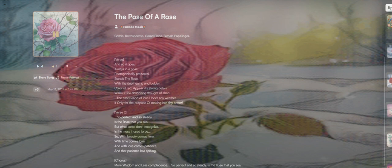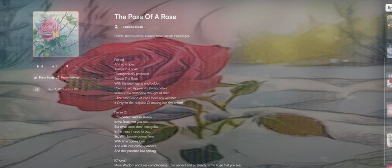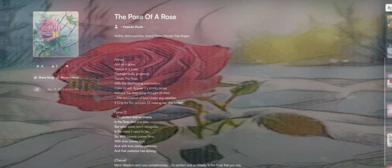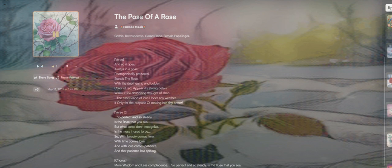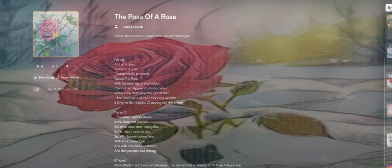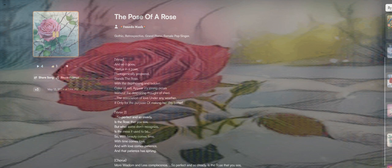Stands the rose with a deafening emboldened color of red appeared. Strong petals without the despairing thought of shed.